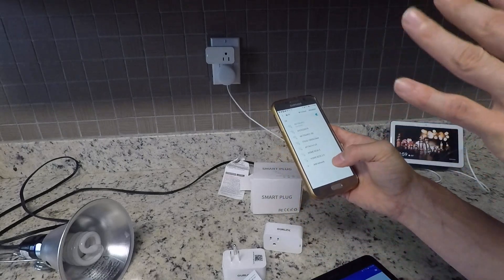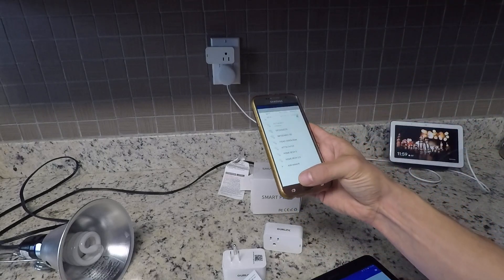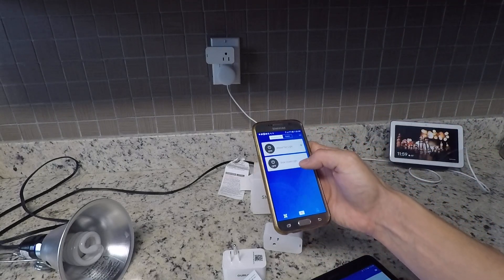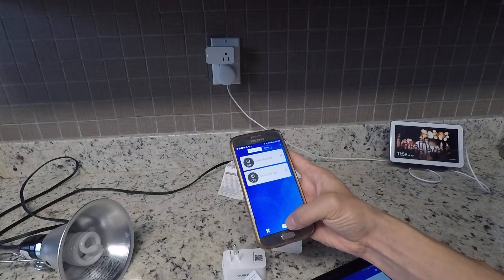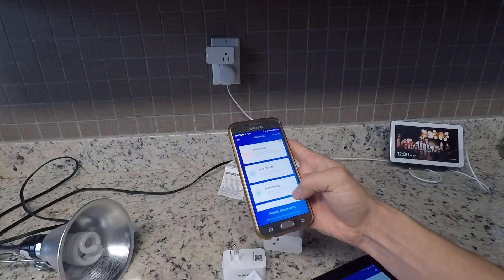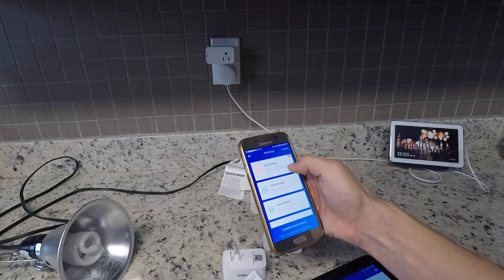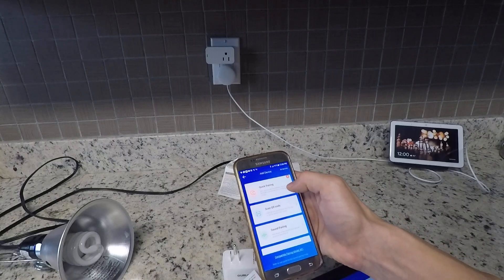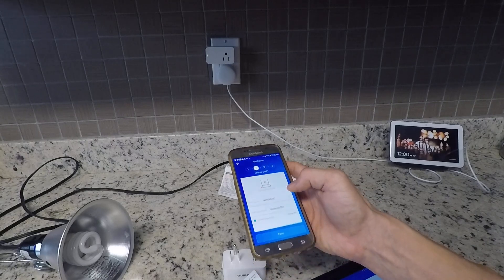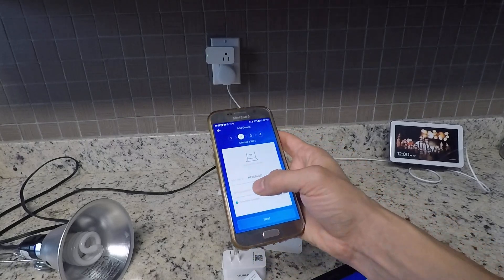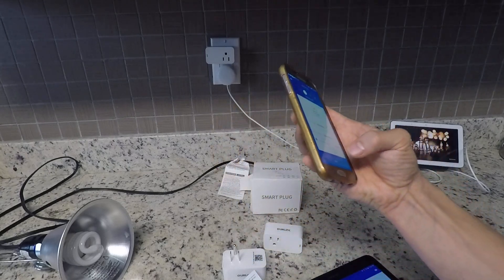After you see that pop up, that's good. That means it's in the Wi-Fi pairing mode. You want to go to your e we link app, add a device, and do a quick pairing. Enter your wireless information.